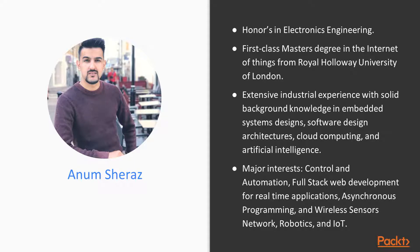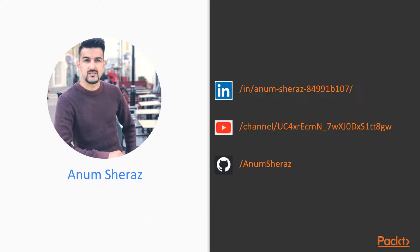Other than that, my major interests include Control and Automation, Full Stack Web Development for Real-Time Applications, asynchronous programming, Wireless Sensors Networks, Robotics and IoT. For all of my previous and recent activities, please follow me on my LinkedIn, YouTube and GitHub account.